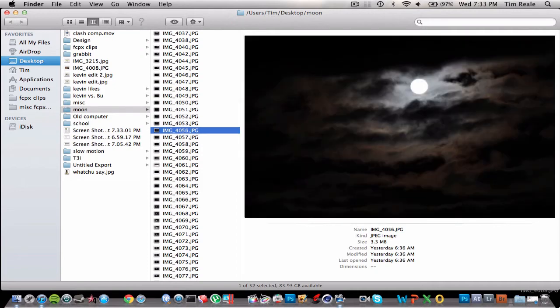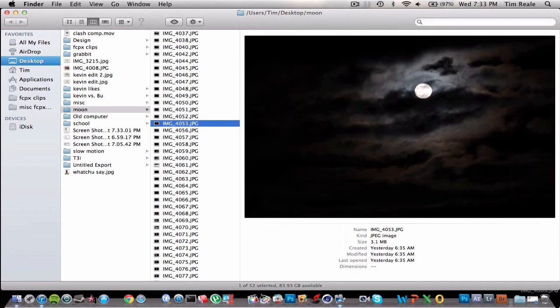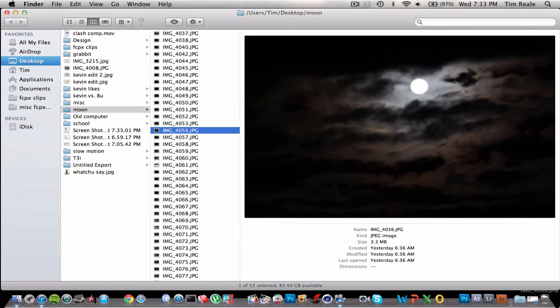Some of them are overexposed, like in this one right here. You can't see any details on the moon. But like right here, that's almost a perfect shot. And that's exactly what I was looking for when I took that picture.